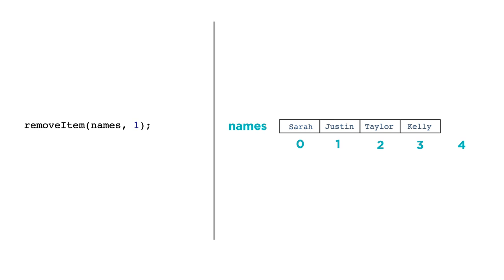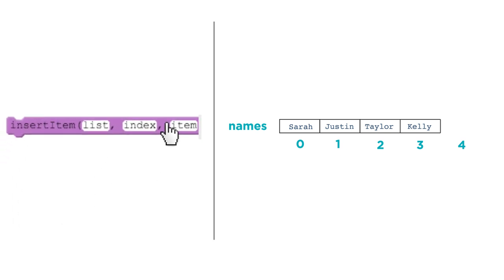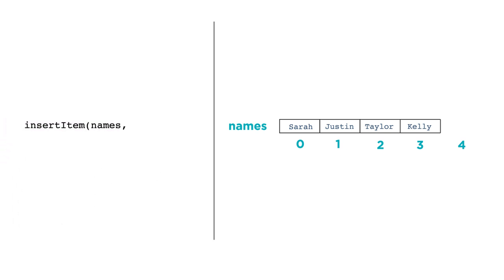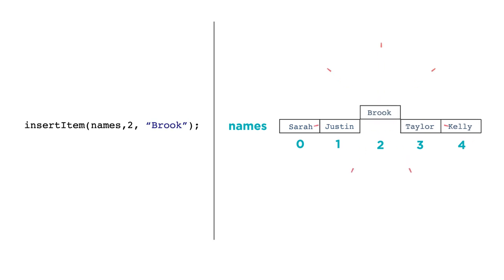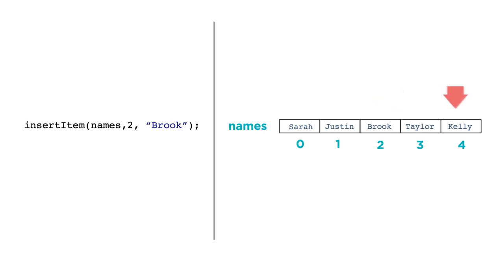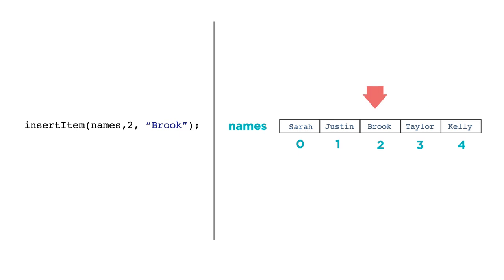We can also insert items into the middle of the list with insertItem, like this. InsertItem names 2 brook. The insertItem function needs three parameters. The name of the list, the index you want the new item to appear at, and the value to insert. Inserting an item grows the size of the list. Similar to removeItem, the items in the list that come after the insertion point will be re-indexed.